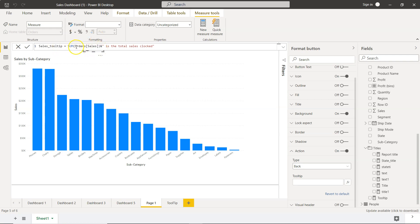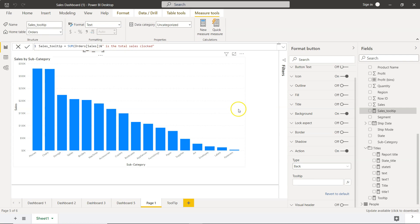What I'm doing is creating a dynamic tooltip that shows the sales along with text. Click OK, and you have the sales tooltip here.